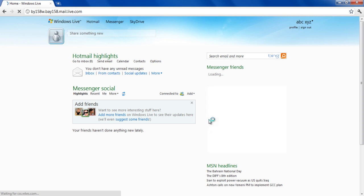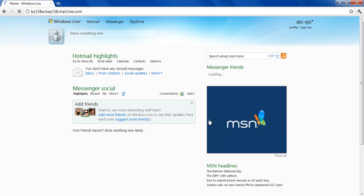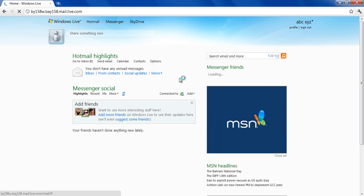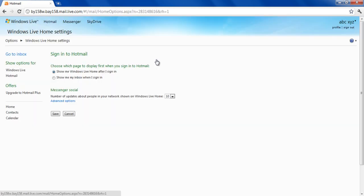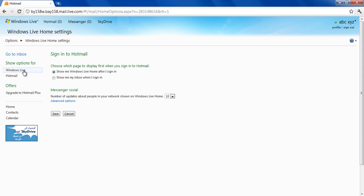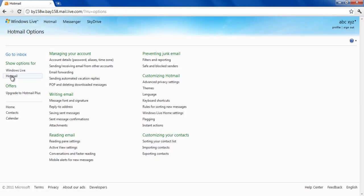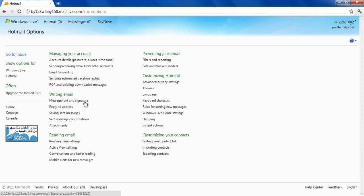Once you are redirected to the home page of your Hotmail account, click on Options. In the Options window, click on the Hotmail tab located towards the left side of the screen and select the Message Font and Signature option under the Writing Email head.